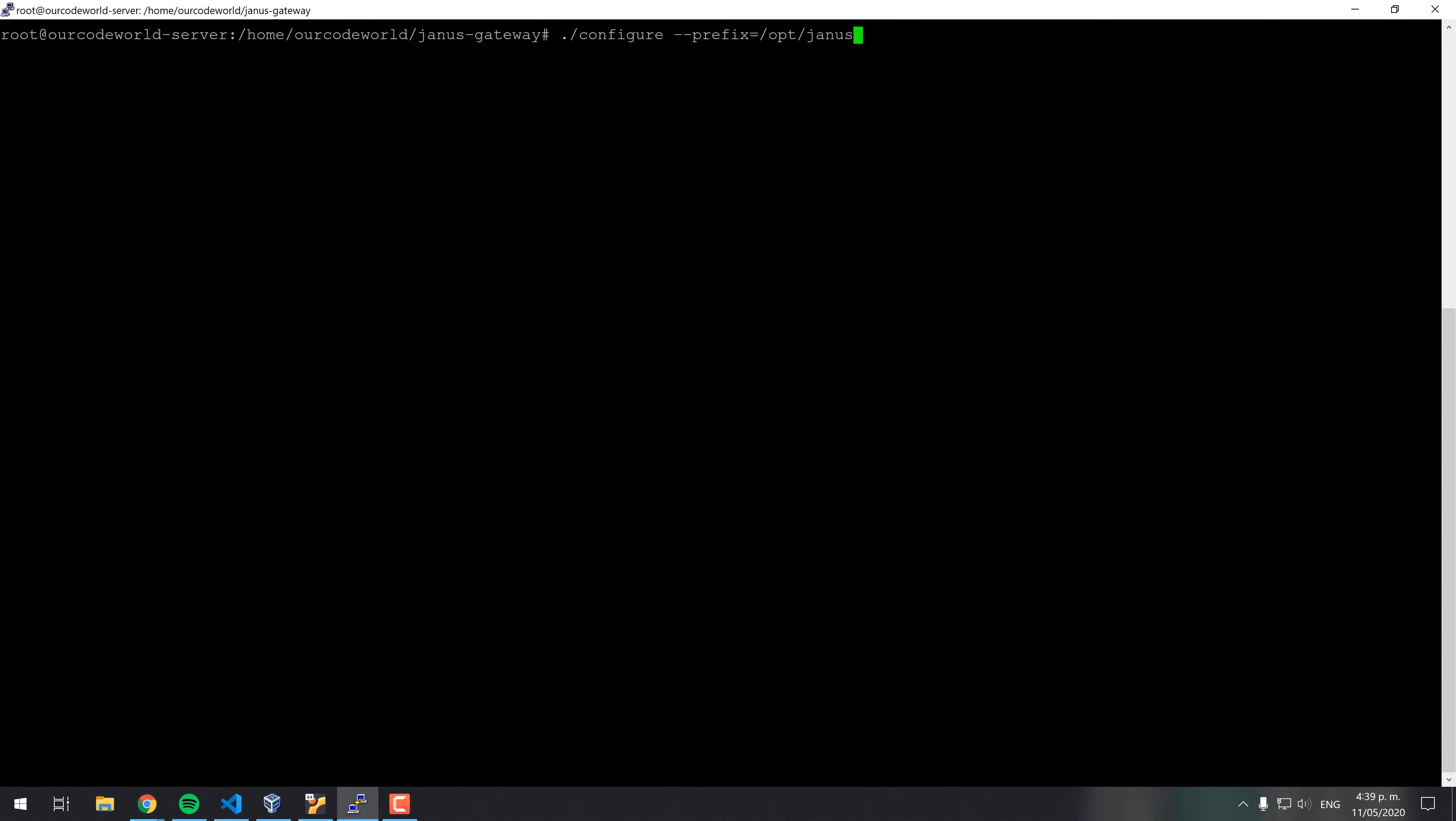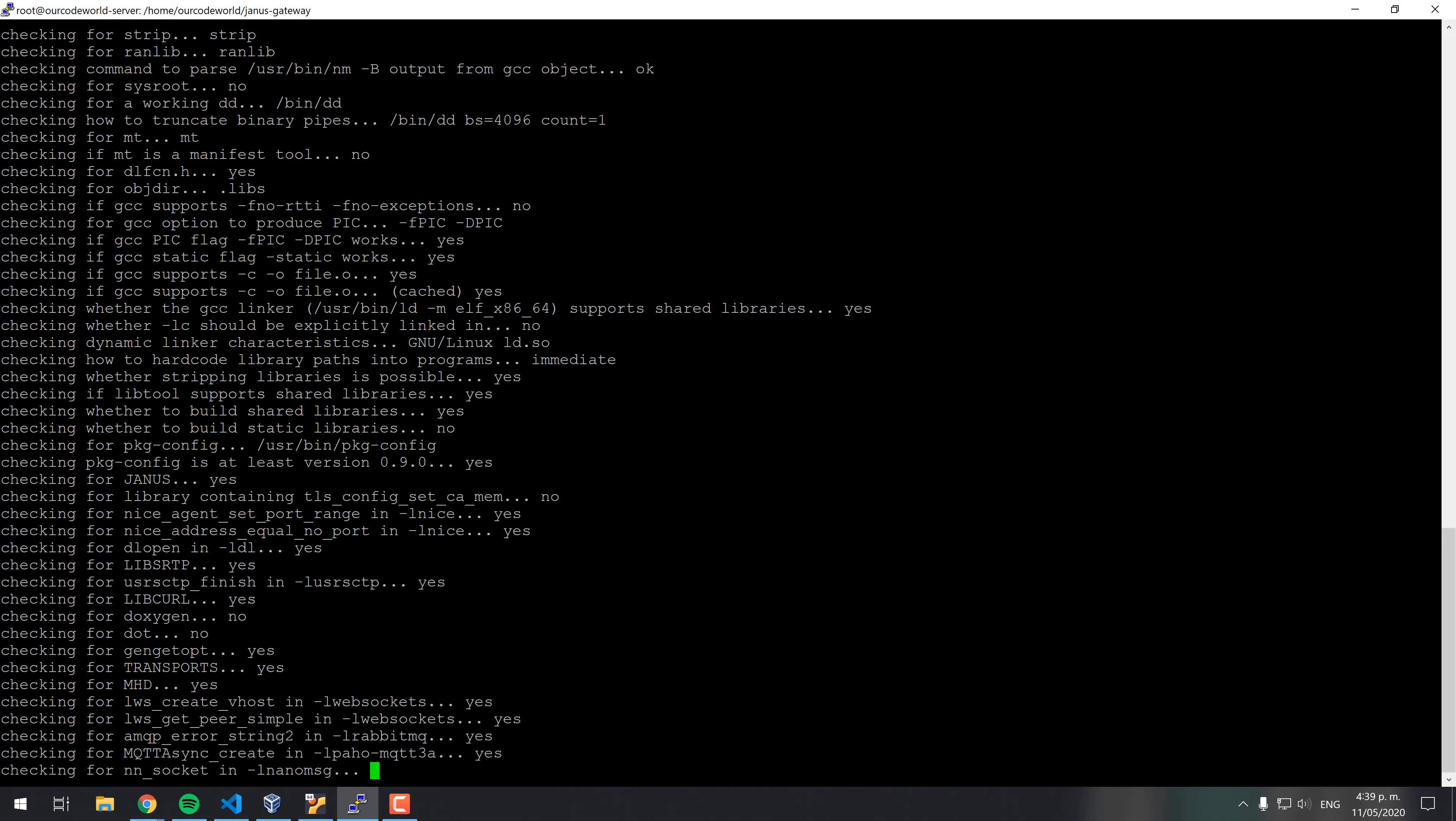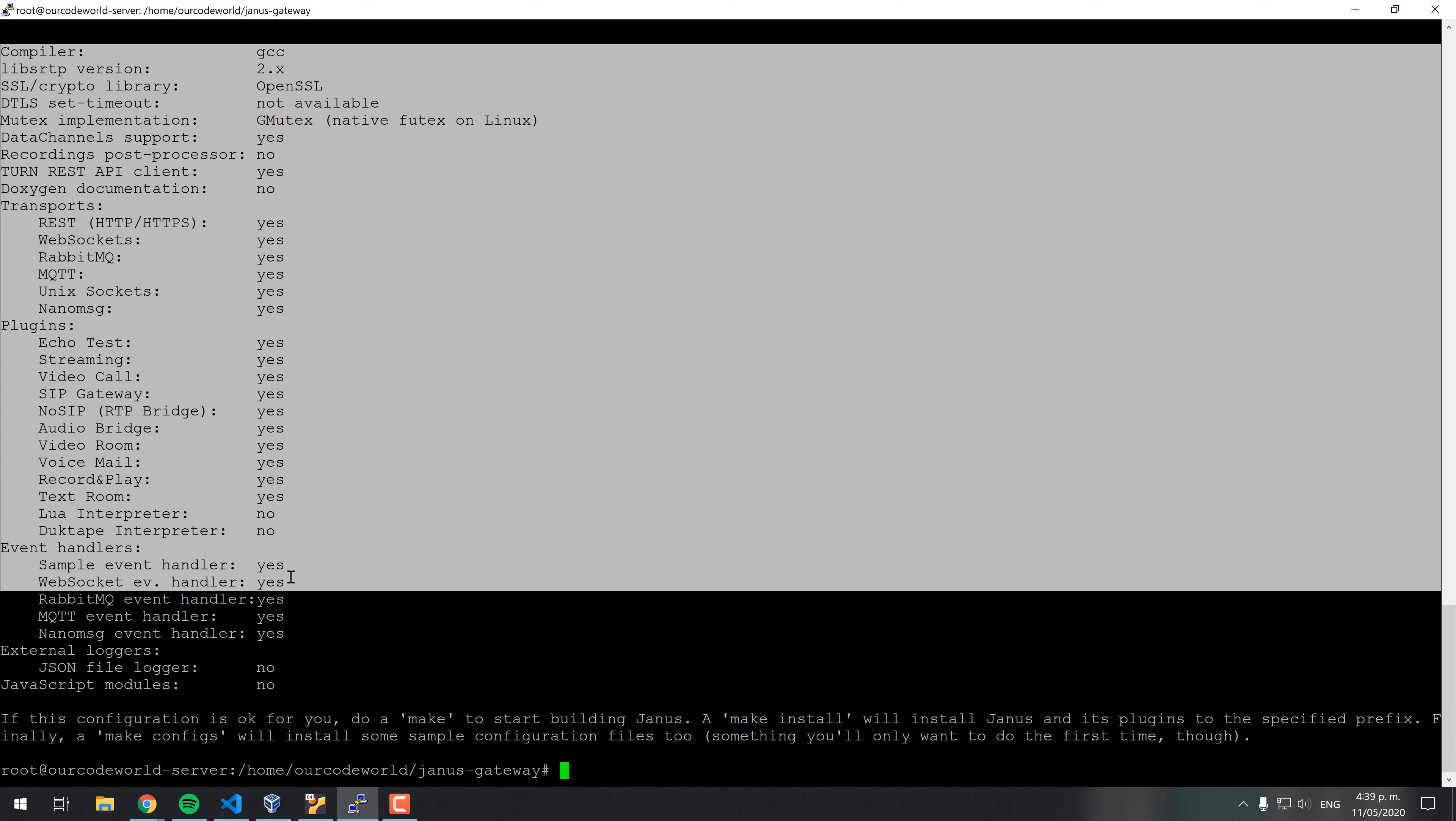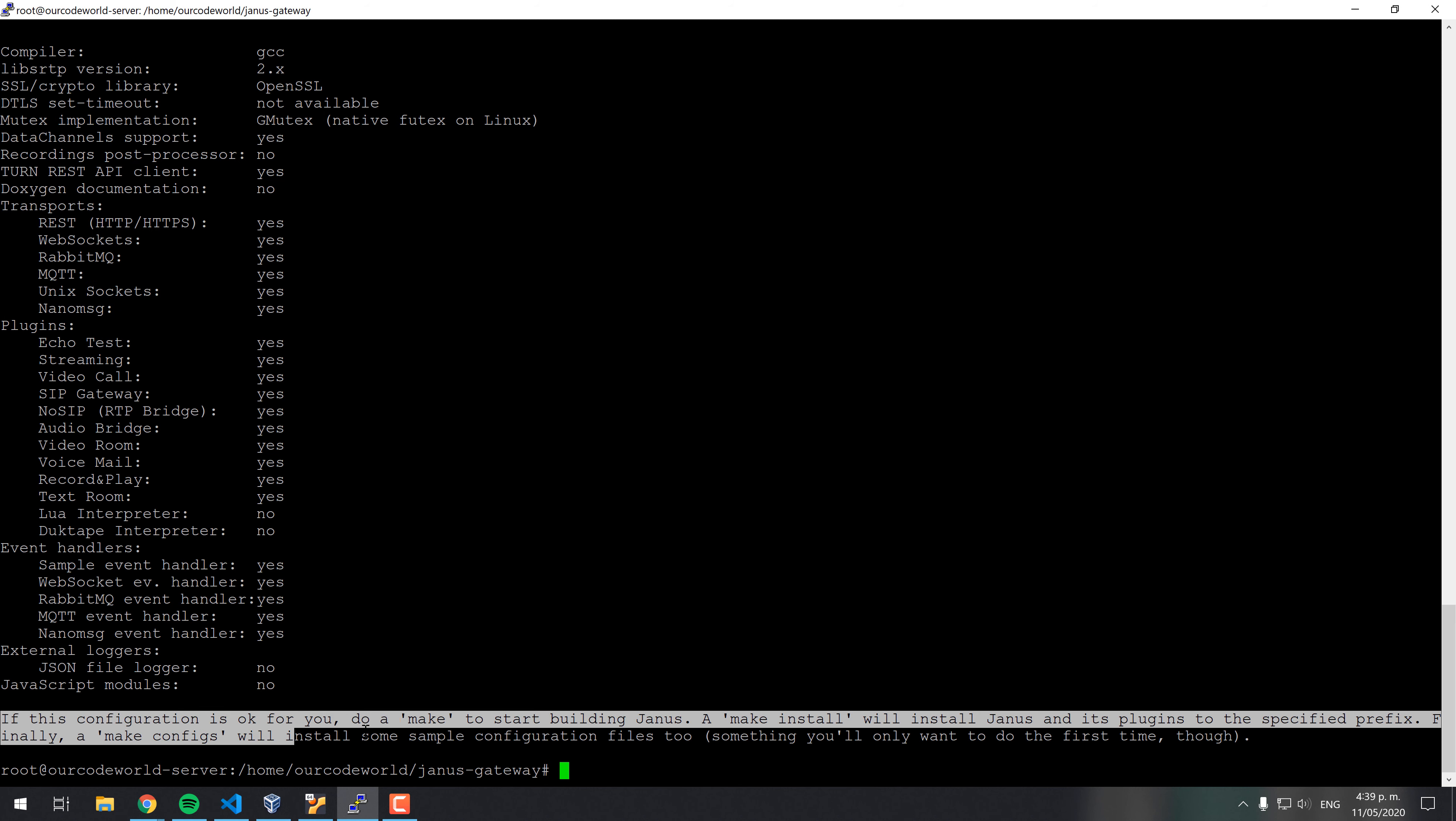Then, run the configuration file with the configuration that you need. The following command will initialize the default Janus instance with almost everything that you need to get started. If you ever need to enable or disable some extension, you may simply repeat this process and that's all. For more information, refer to the official documentation of Janus.